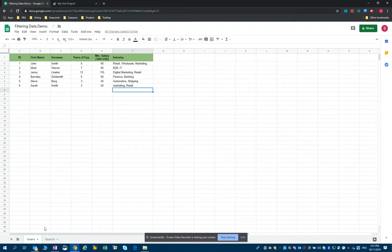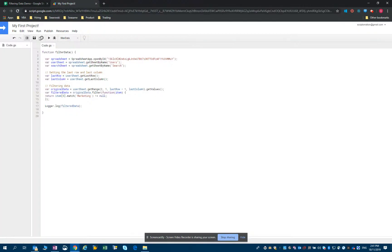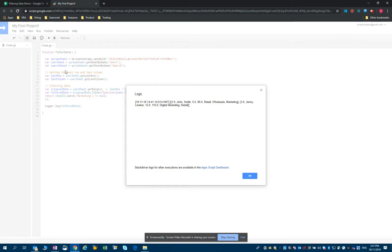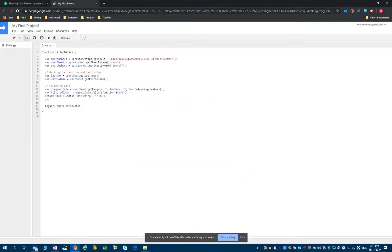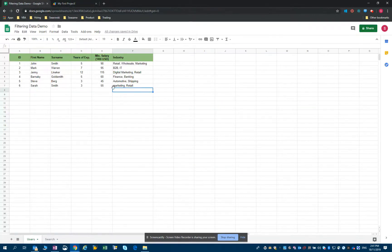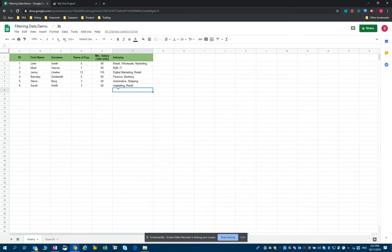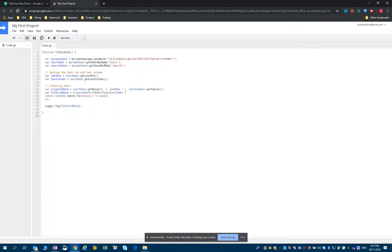That will generate an issue because the match method is case sensitive. So let's have a look at what happens. I will run it again. And you can see that it only returns two records. The record when marketing is written in lowercase didn't come back.